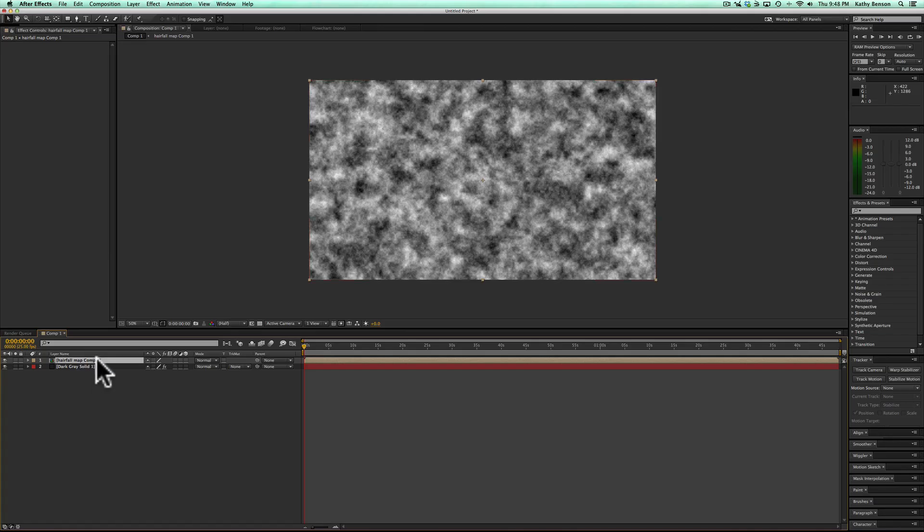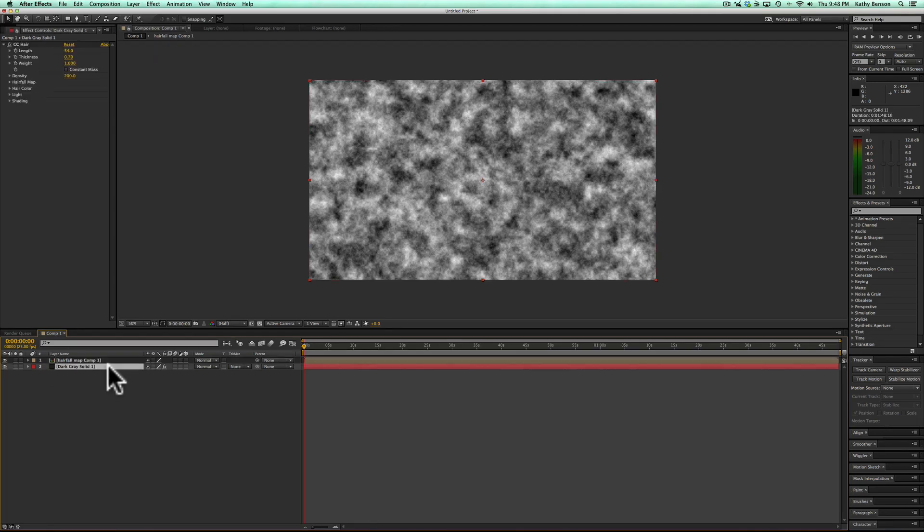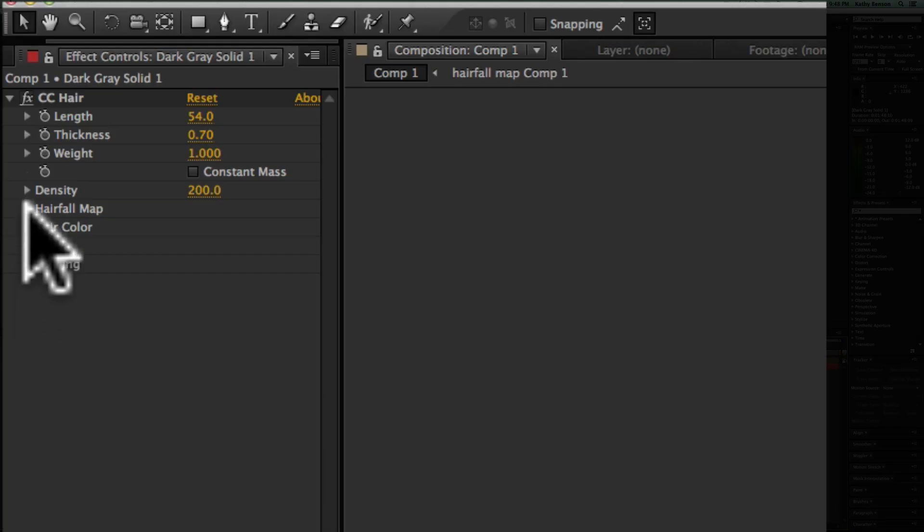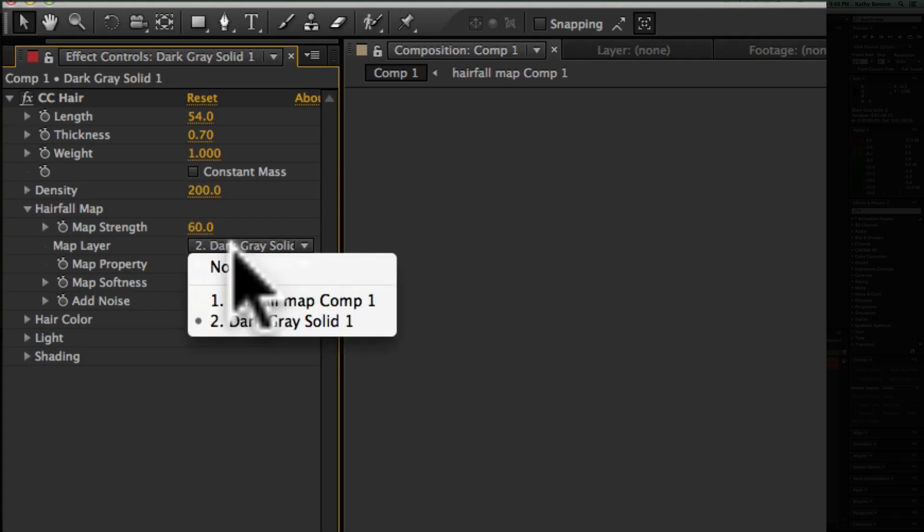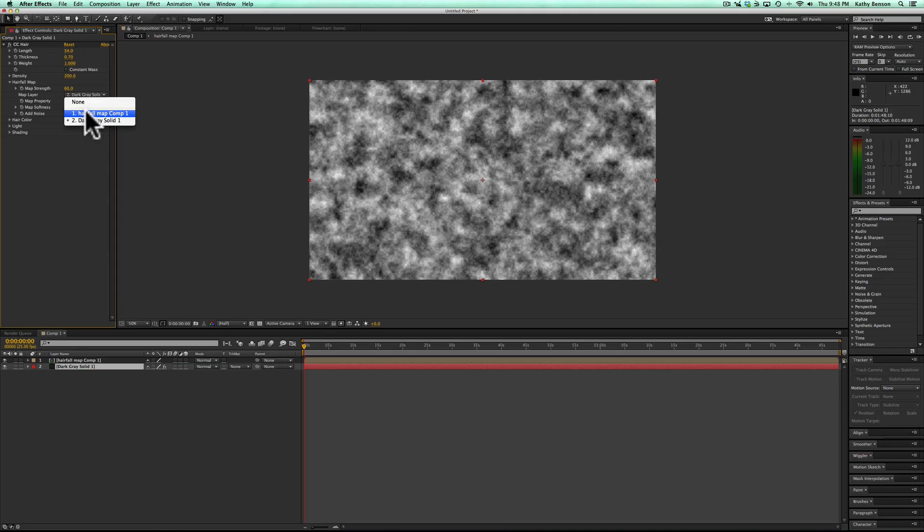Now that you have this precompose, go back in here, under hair wall map, select hair wall map, and then you can actually just turn this off.